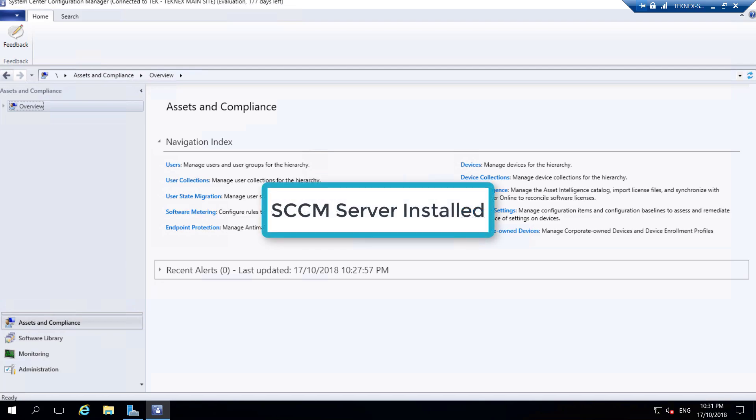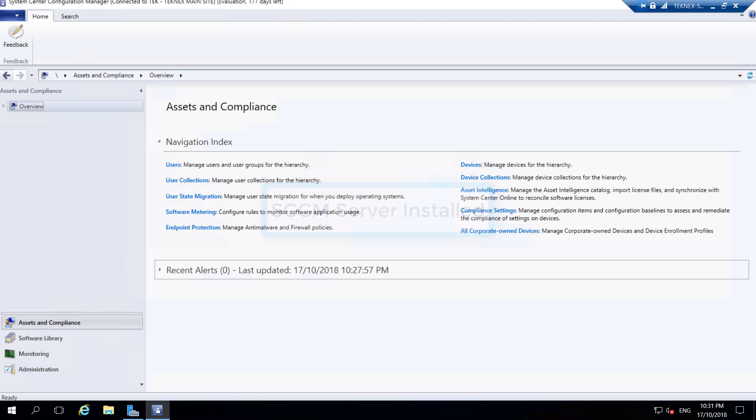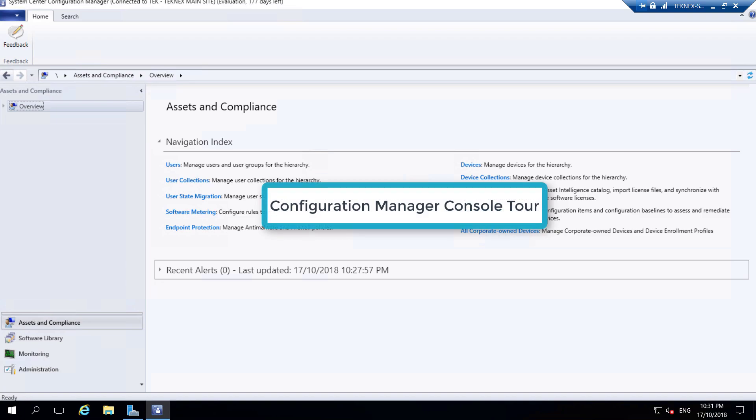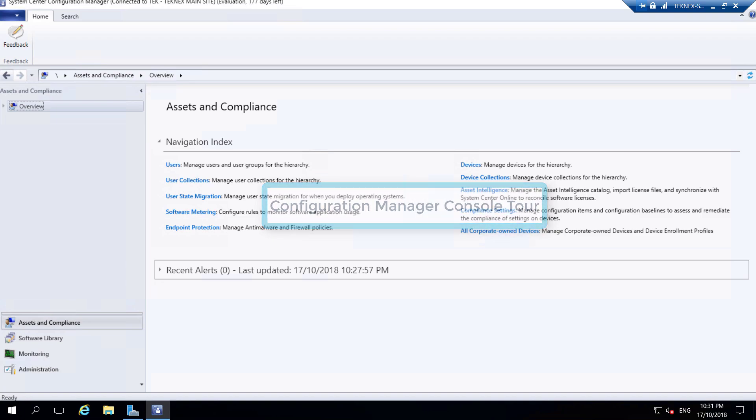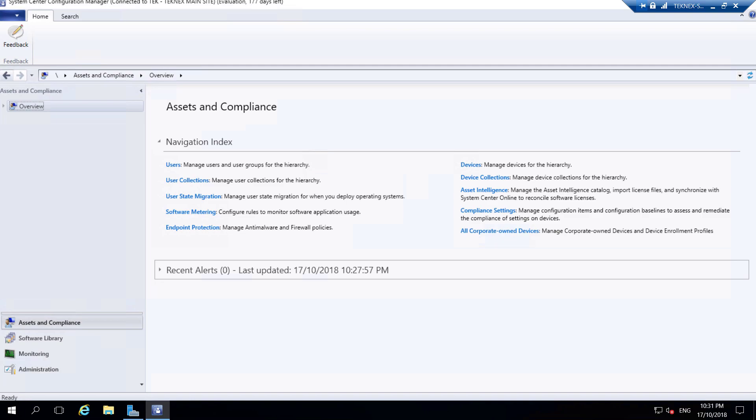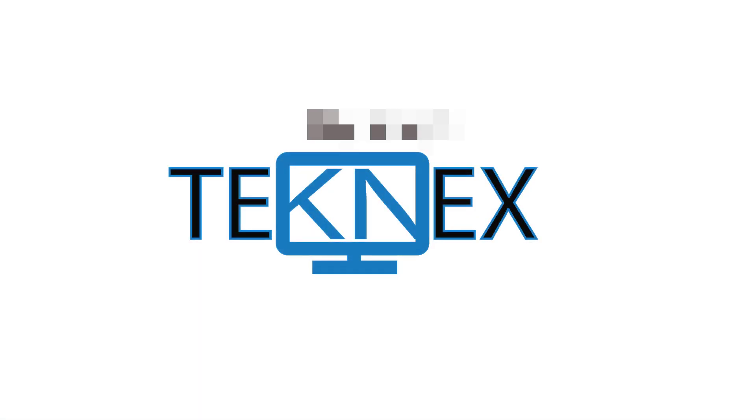In the previous video we installed SCCM System Center Configuration Manager. In this video we're going to look at the different options in the console and what would be the very first thing you would do when you open up your console for the first time. This is Jay Singh - welcome to my channel Technext Solutions. Let's get started.